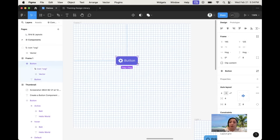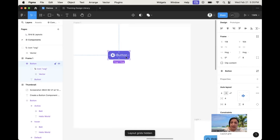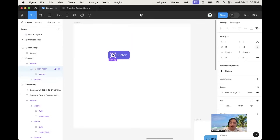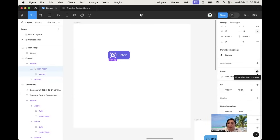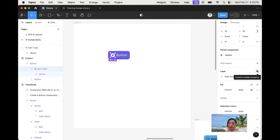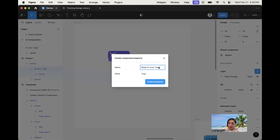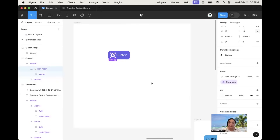What kind of properties would we want to give this button to allow users to customize it? One thing users may want to do is hide or show the icon. We need a boolean property on the level of this icon. Select the cog, and when you hover on the layer it says 'create boolean property'. I'll do that and name this property 'show the icon' — by default we want it to be true, so the icon is visible.